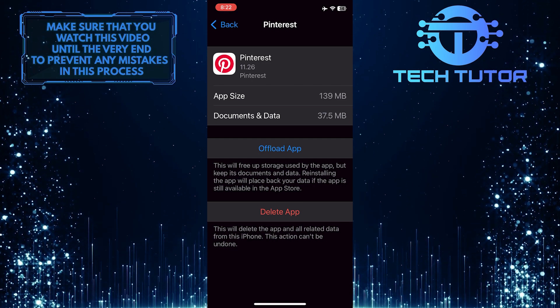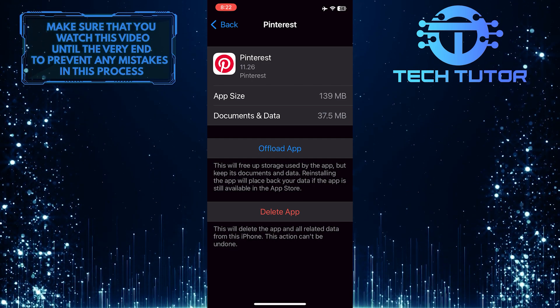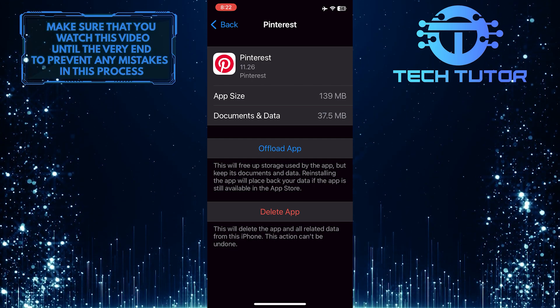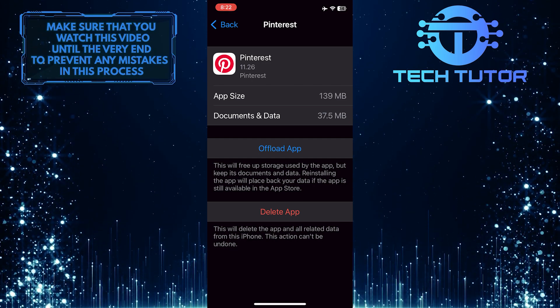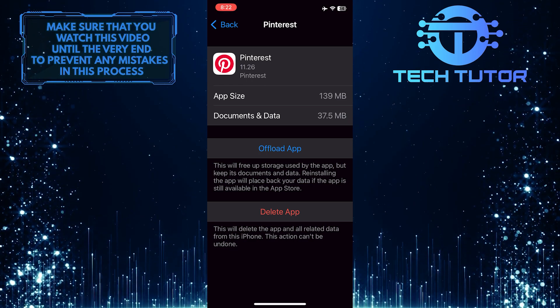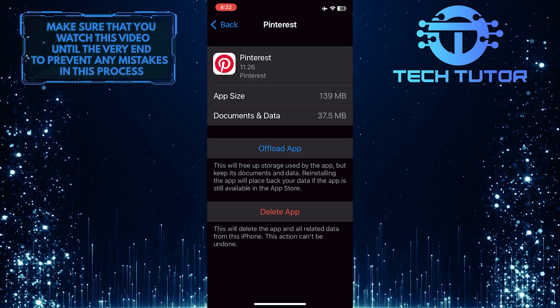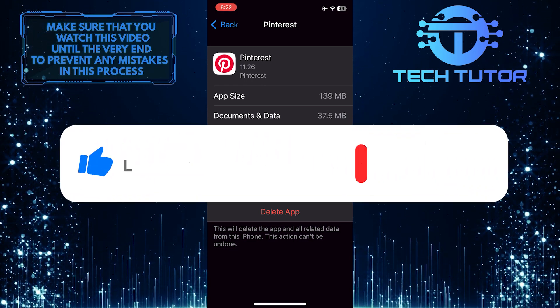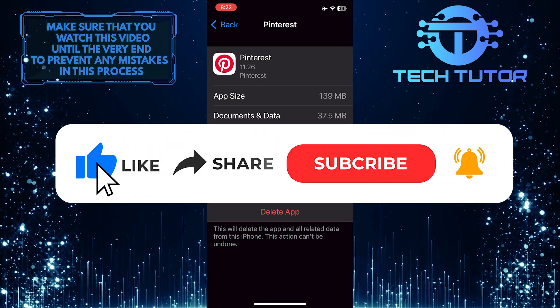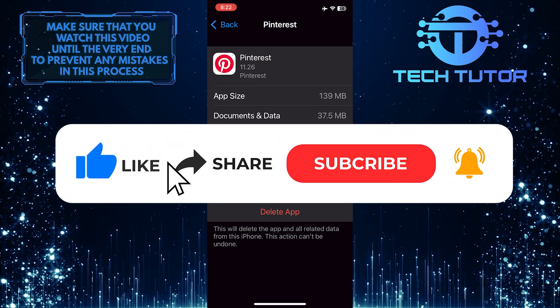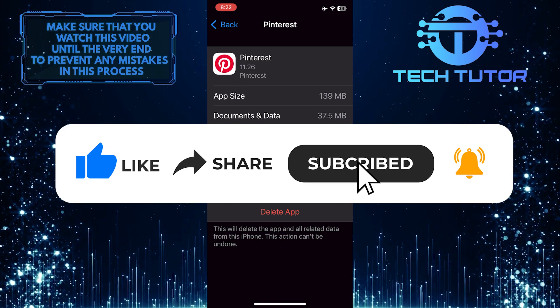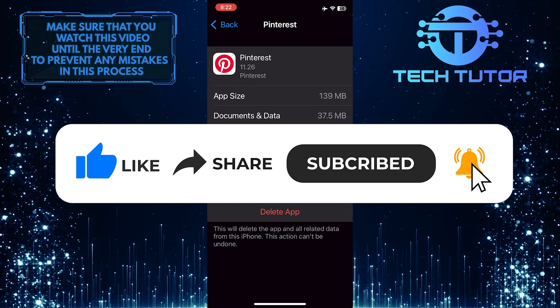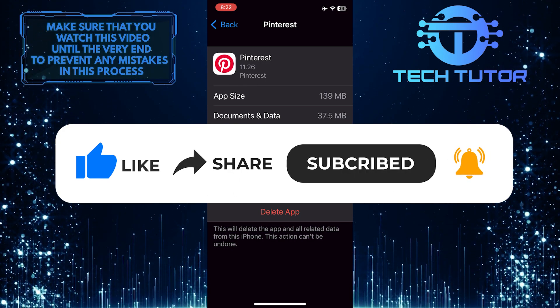So that wraps up this tutorial. If you have any questions about this whole process, please let me know in the comments section below. And if this video helped you out, please give it a big thumbs up and subscribe to this channel for more tutorial videos like this one.